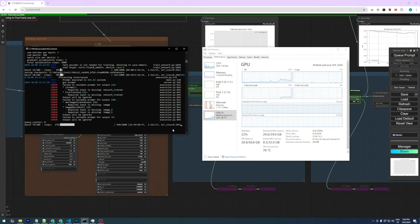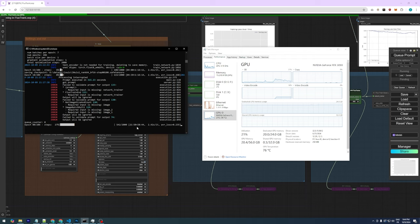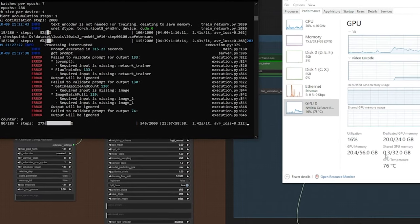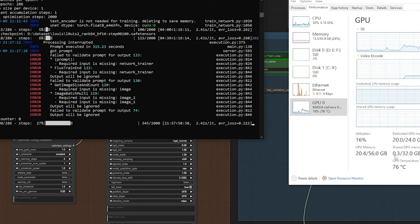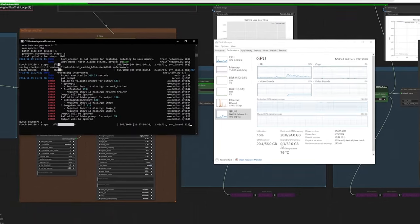When running this configuration, you'll notice higher VRAM usage, around 20GB, but also a lower time per iteration, down to about 2.7 seconds. The data loss is also reduced to 0.2, which is ideal for us. Training will be faster and produce better quality results.